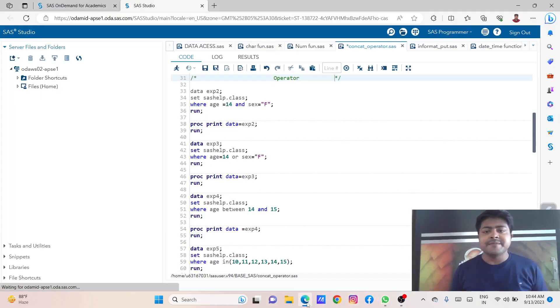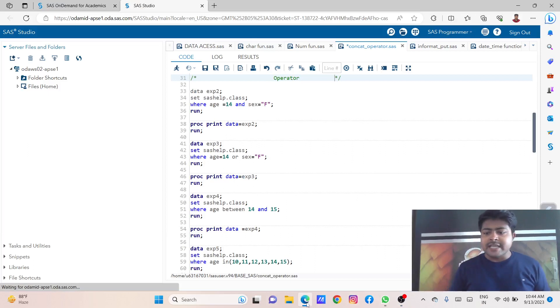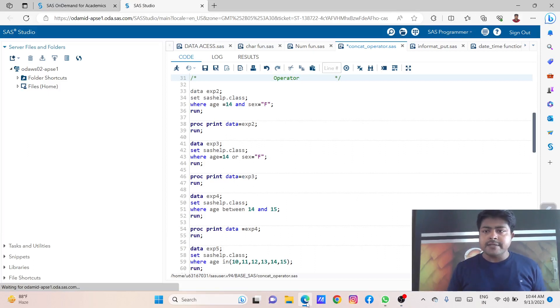Hi, Kaisi Afsaf. Welcome back to my YouTube channel, Sash with Vikas. And in today's lesson, we are going to learn this operator topic.